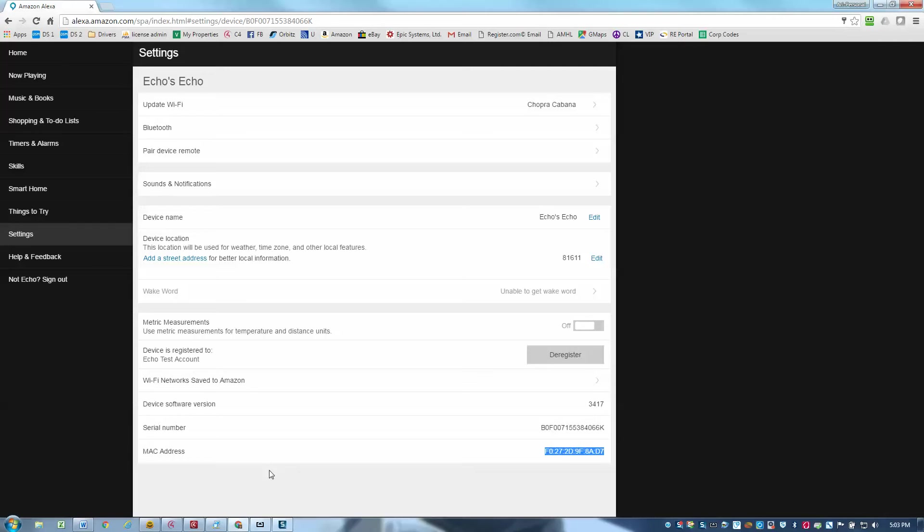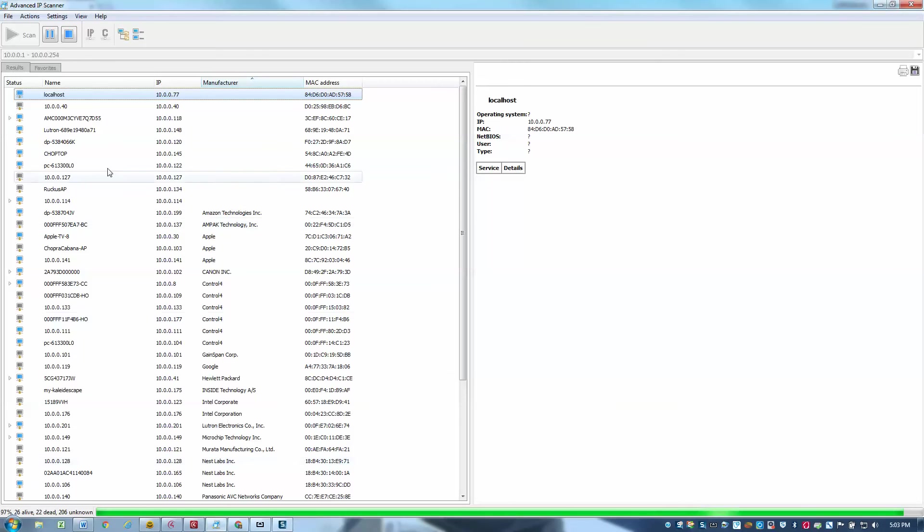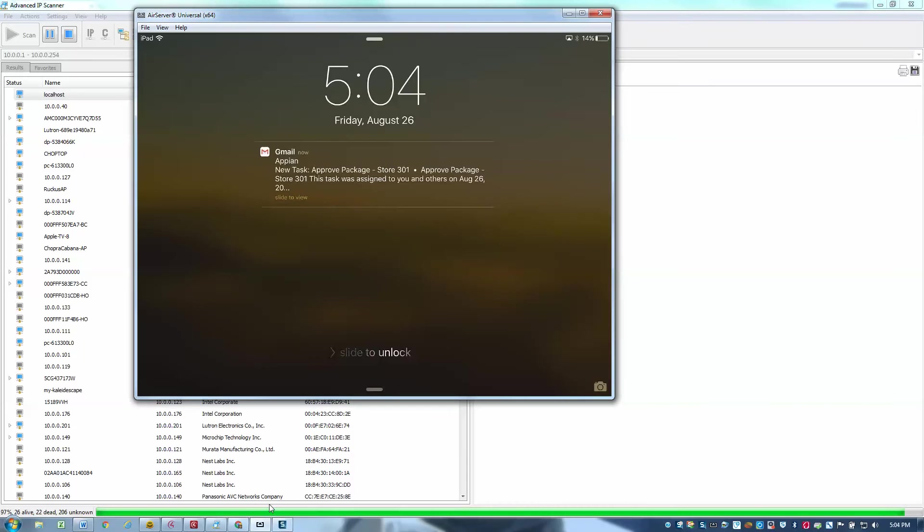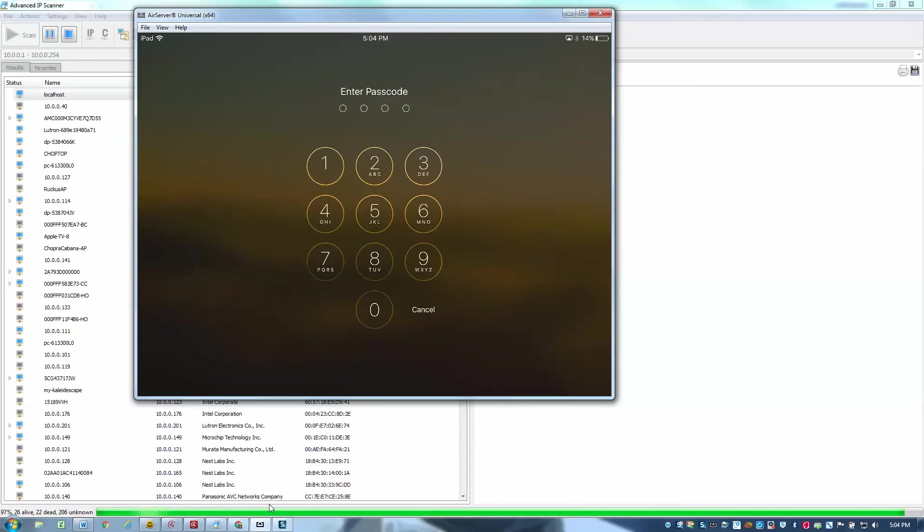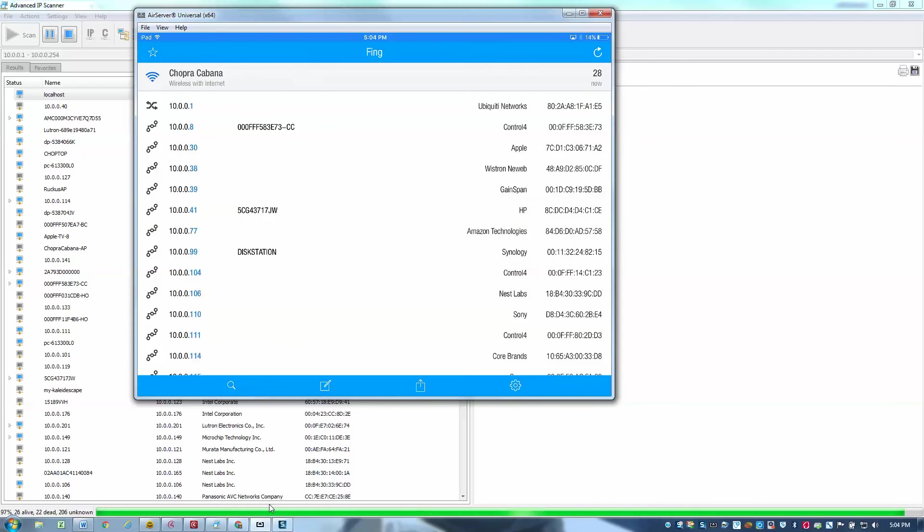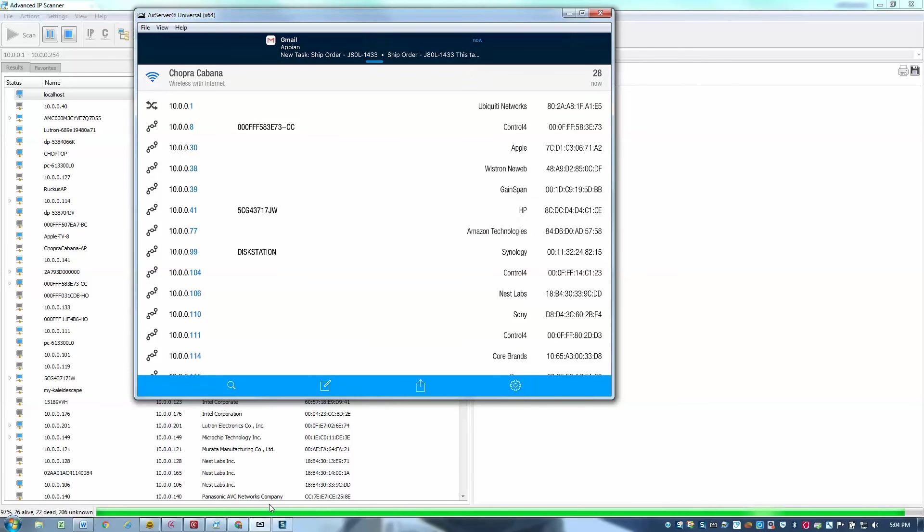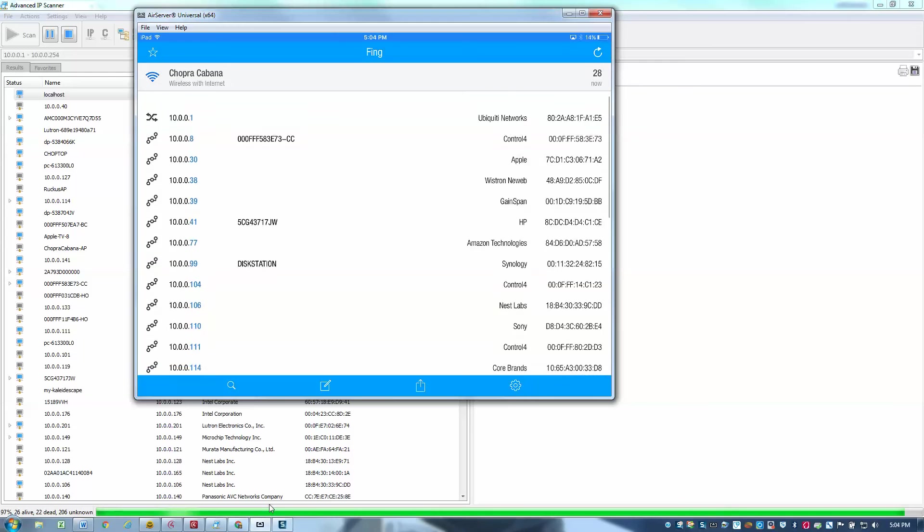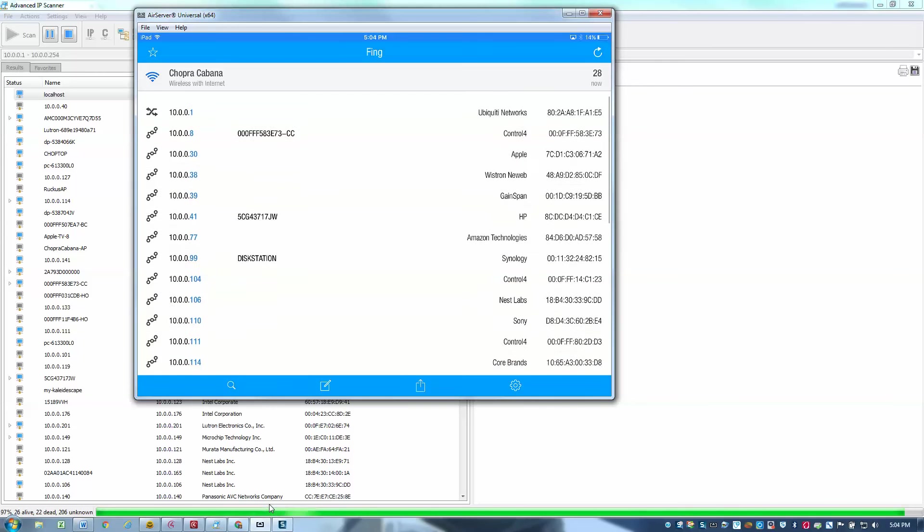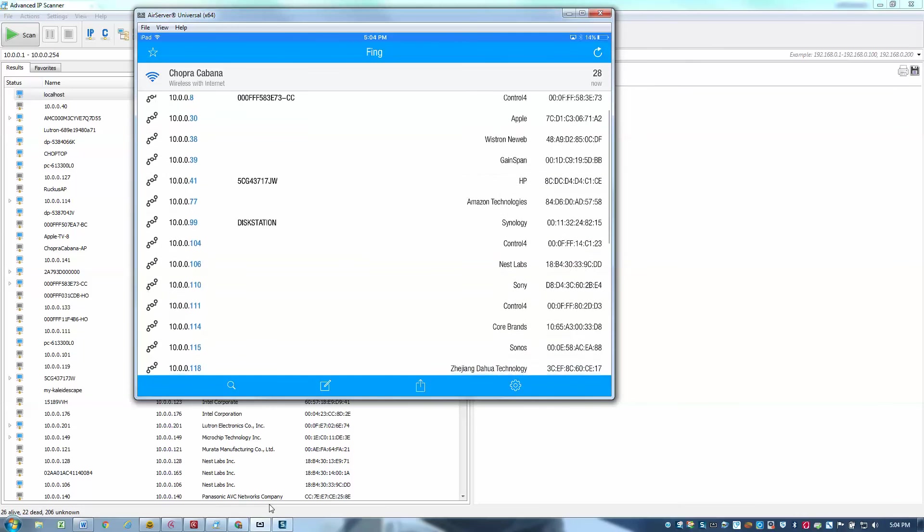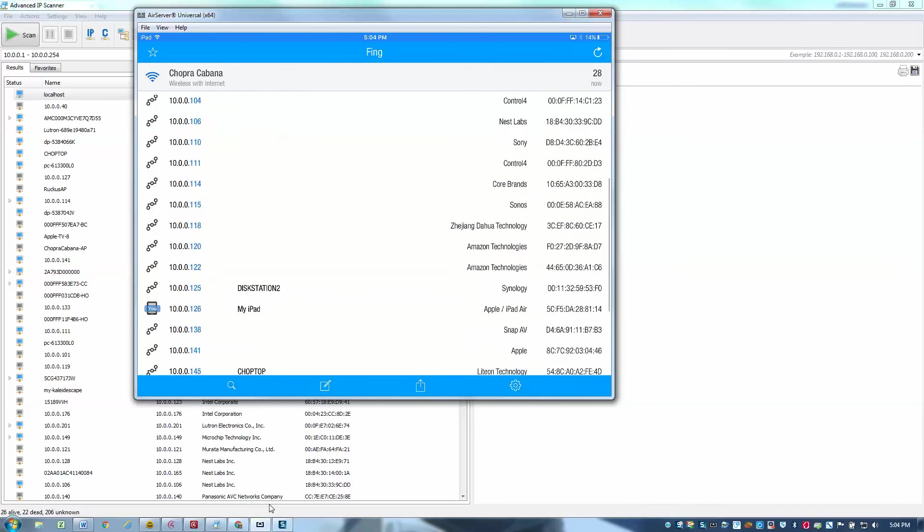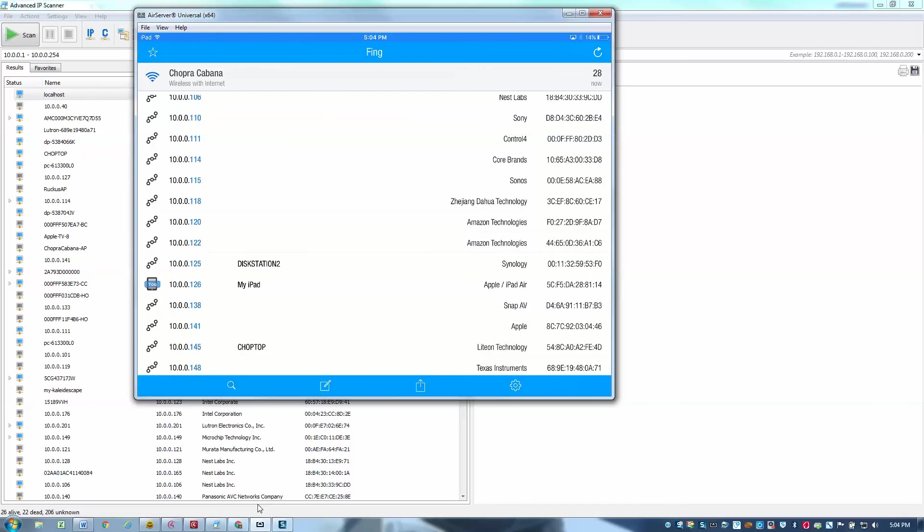So a good idea is to just configure that MAC address as a reserved IP in your router's configuration. That way you know what the IP address will be. But regardless, it's good to run an IP scanning tool such as Advanced IP Scanner. The other one that I often use is the Fing tool. So I'm going to go ahead and log in and you'll see here that I've run a scan using Fing. And the easiest way to identify where your Echo is is to see the manufacturer name, Amazon Technologies.